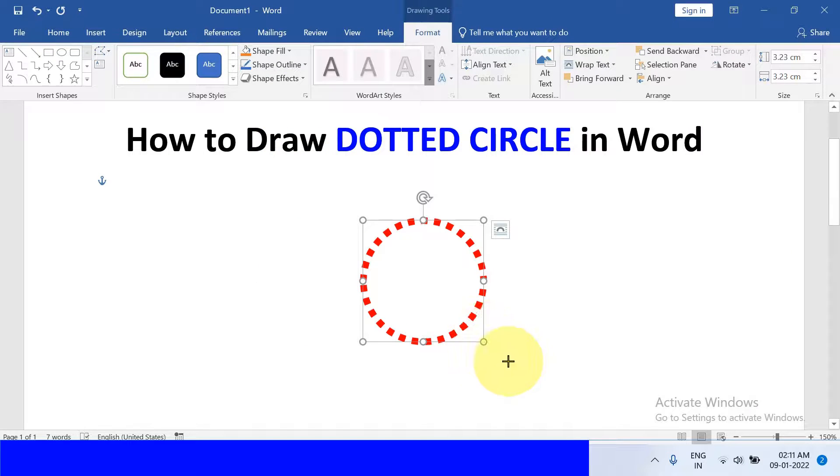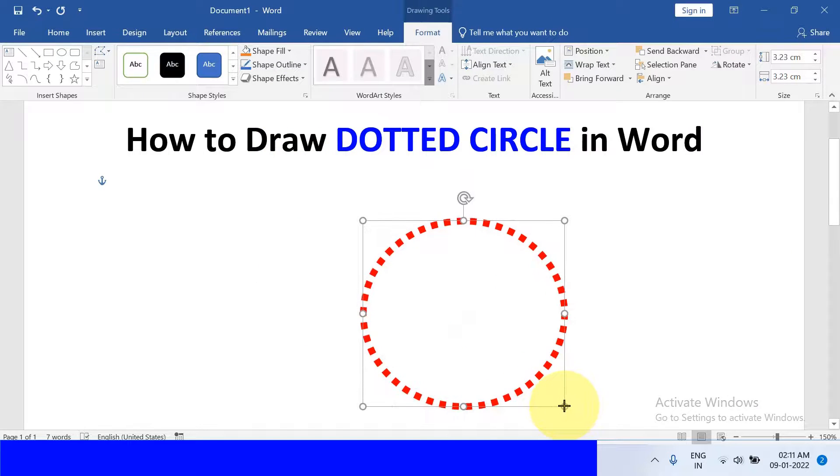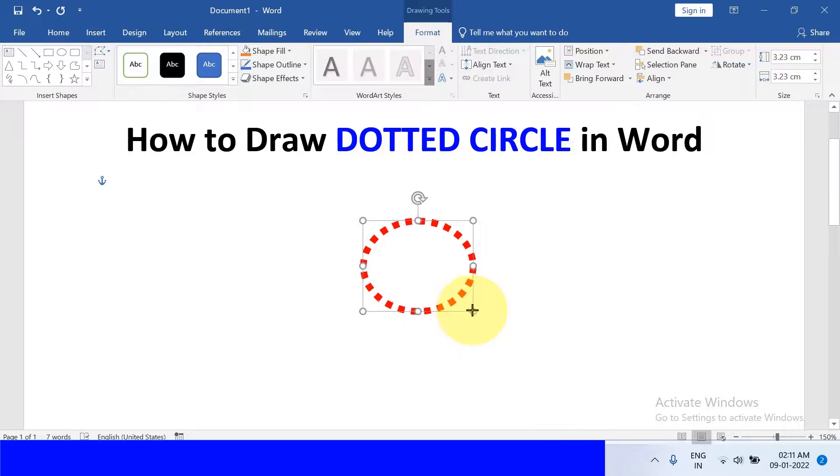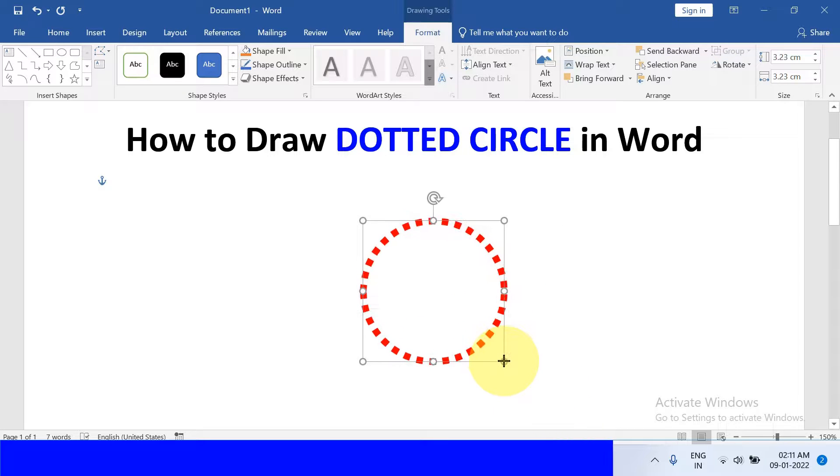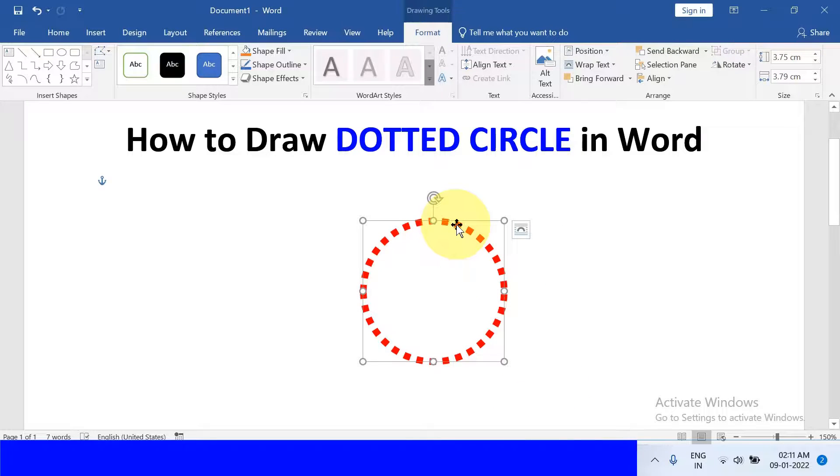You can increase the size of the circle or decrease the size of the circle. And if you want to add text inside this circle,